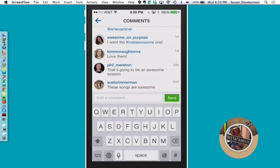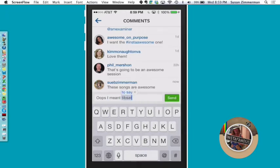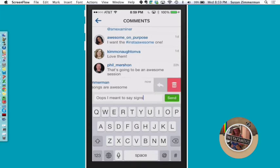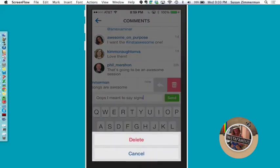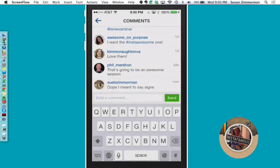So instead of writing a comment that says oops, I meant to say signs, you're going to swipe to the left and throw the comment in the trash. Click delete right here. And then you can write the comment that you meant to post and press send.